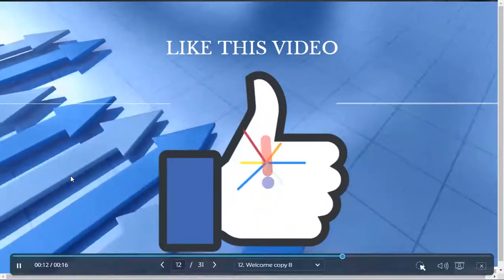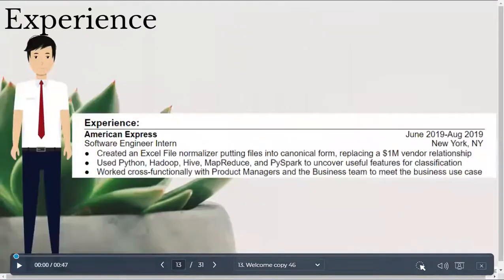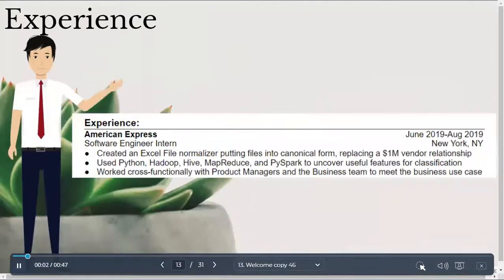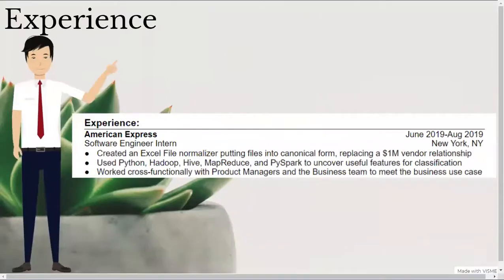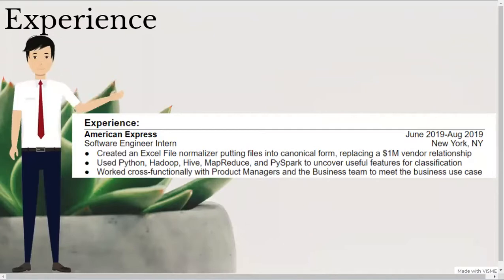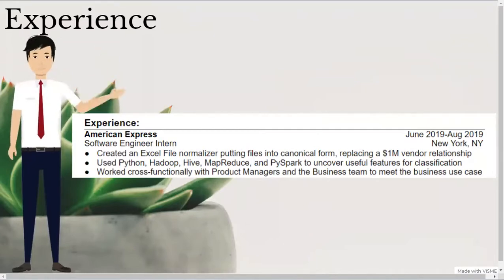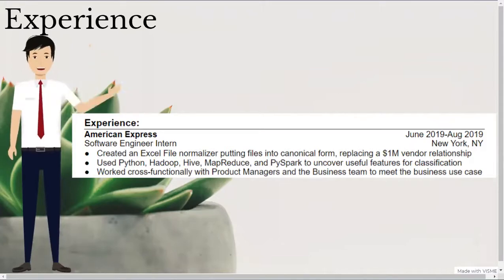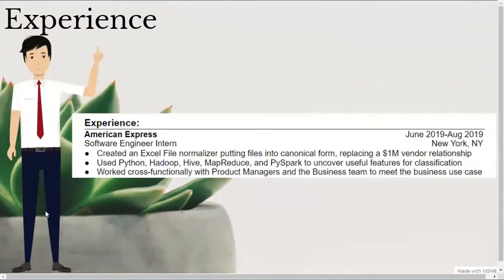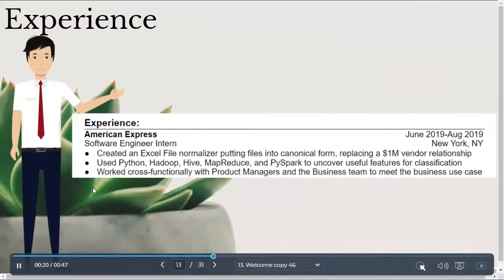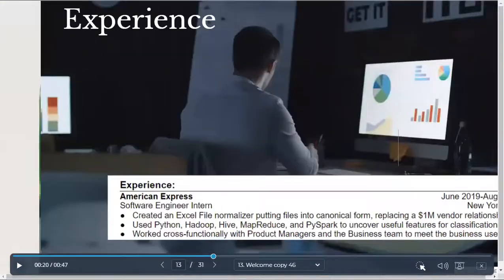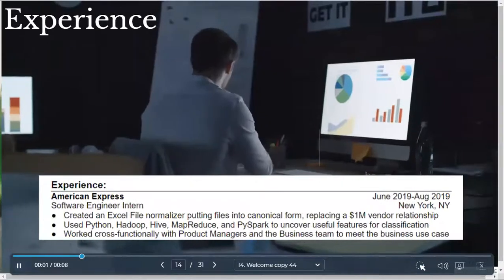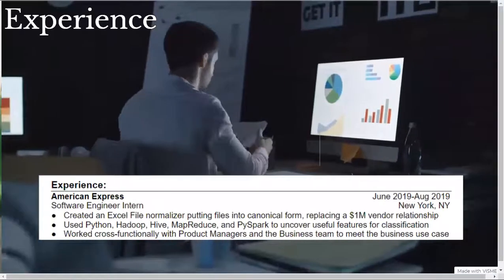After my skills section, I listed my experience section. Here, I listed my most recent internship experience at the time, which was a software engineer internship at American Express. So, I bolded the name of the company and put my role below that. On the right, I have the date range of my internship and location. Then, I have three bullet points explaining my work and its impact. I made sure to start each bullet point with an action verb in the past tense.